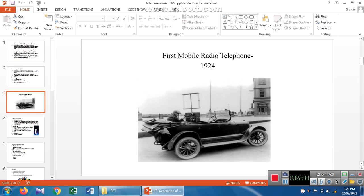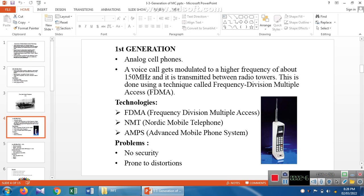Zero generation was implemented in 1924. The next one is first generation, which represents the analog cell phone. It communicates voice at high frequency — that high frequency refers to 150 MHz — transmitted from one tower to another via radio towers. This is done using the technique of FDMA, which stands for Frequency Division Multiple Access.